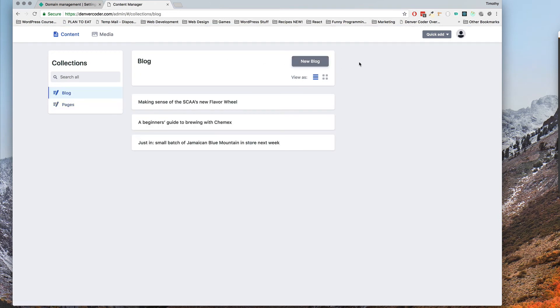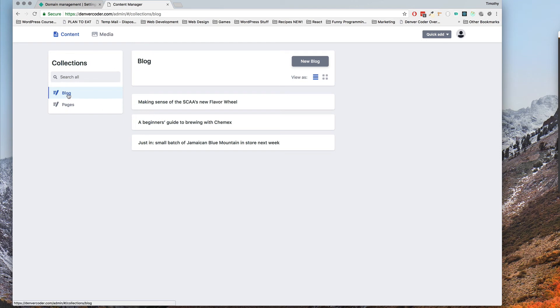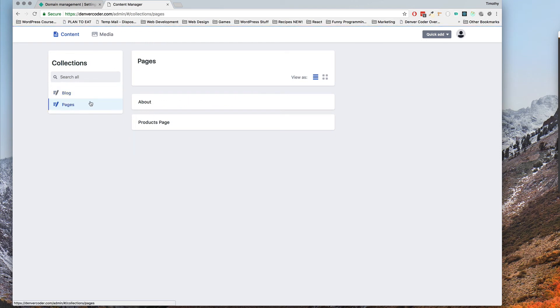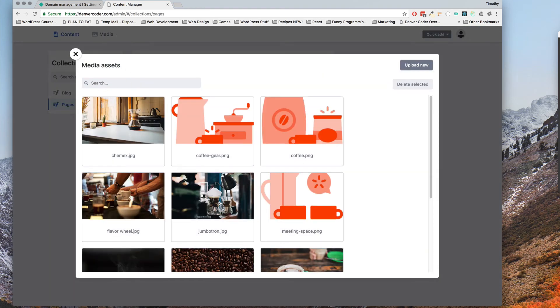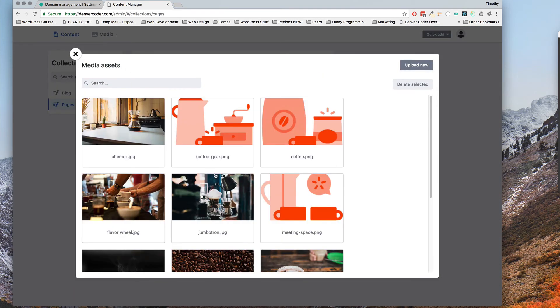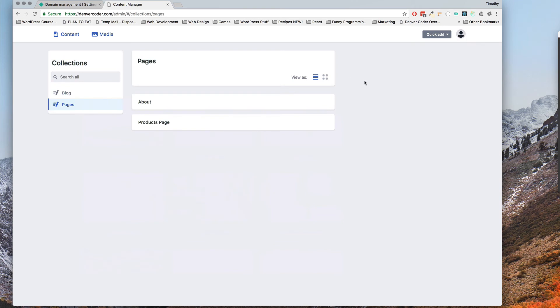So I'm in here in the dashboard. You can see it's kind of like the WordPress backend. You've got blogs and pages, you've got the about and products page. There's a media tab with all the different media here.